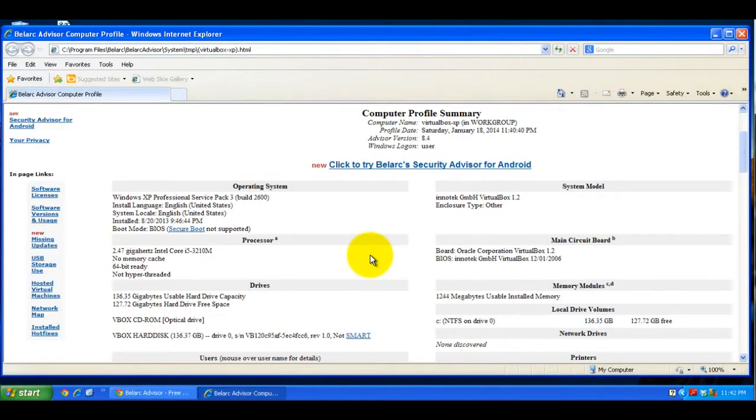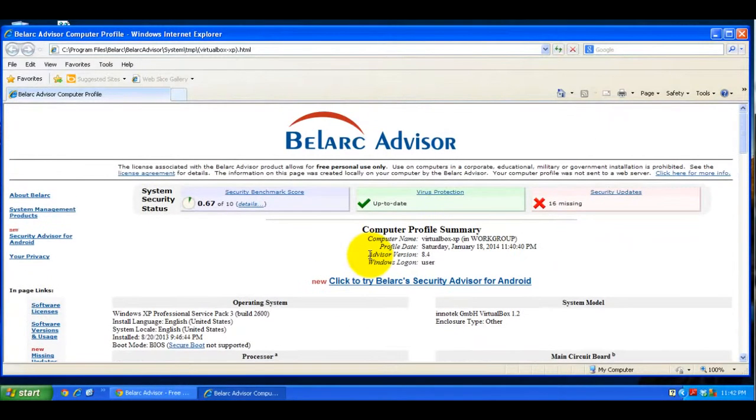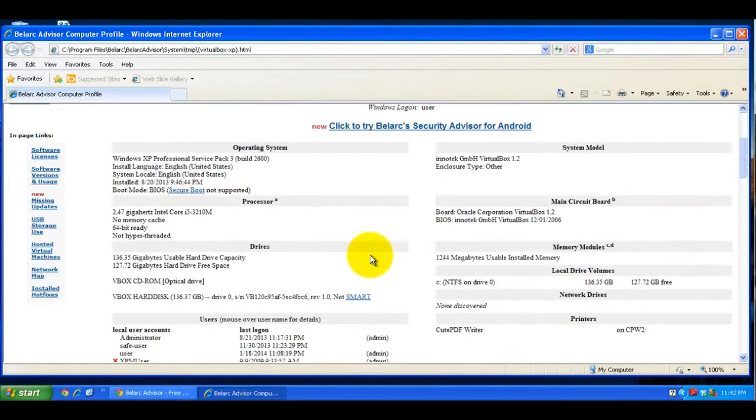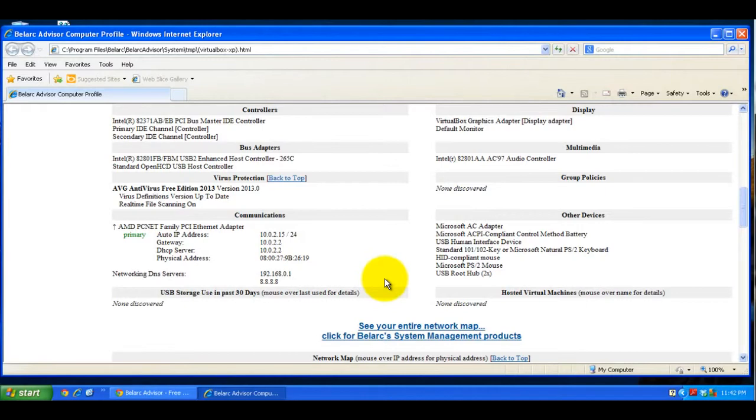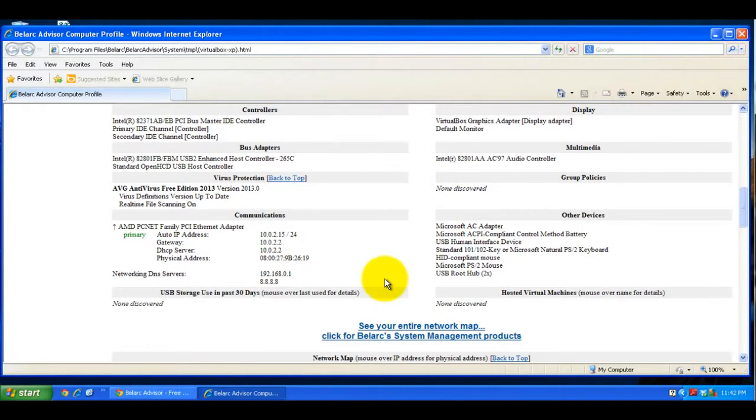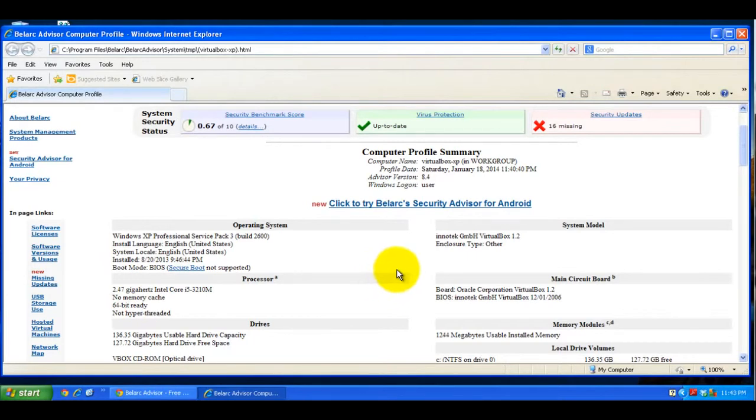It's also useful to have a general inventory of your system. Sometimes this could help you find keys for different software like Adobe or Microsoft Office if you have to reinstall after a problem or if you just need to reinstall the software.